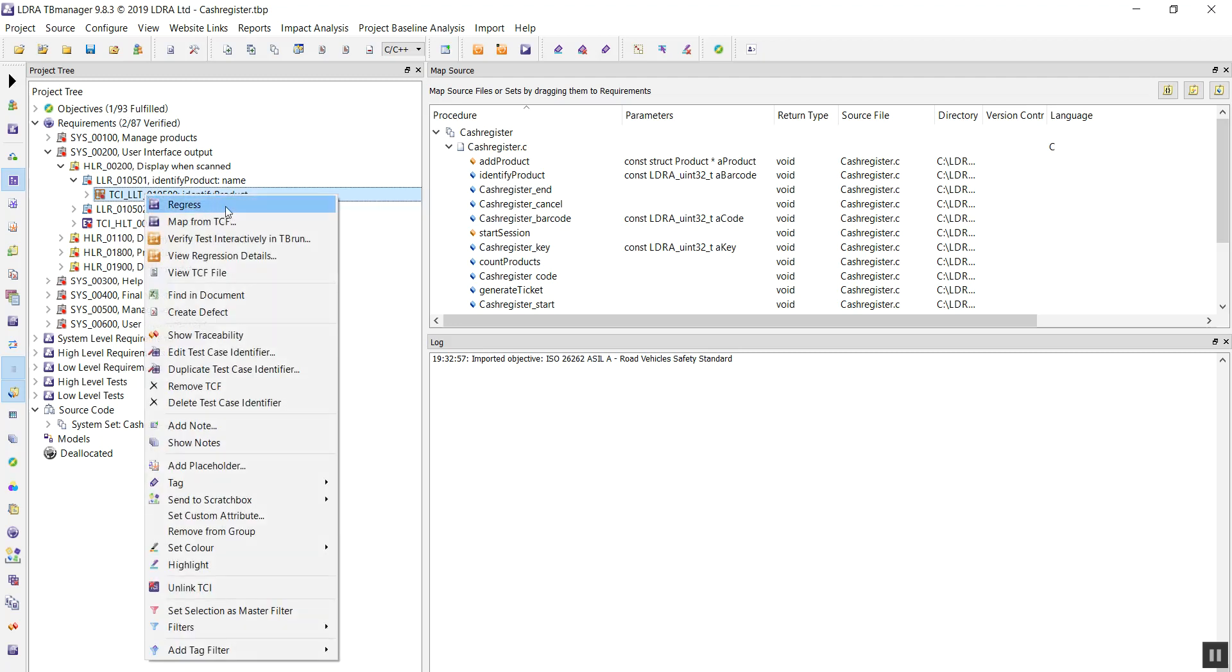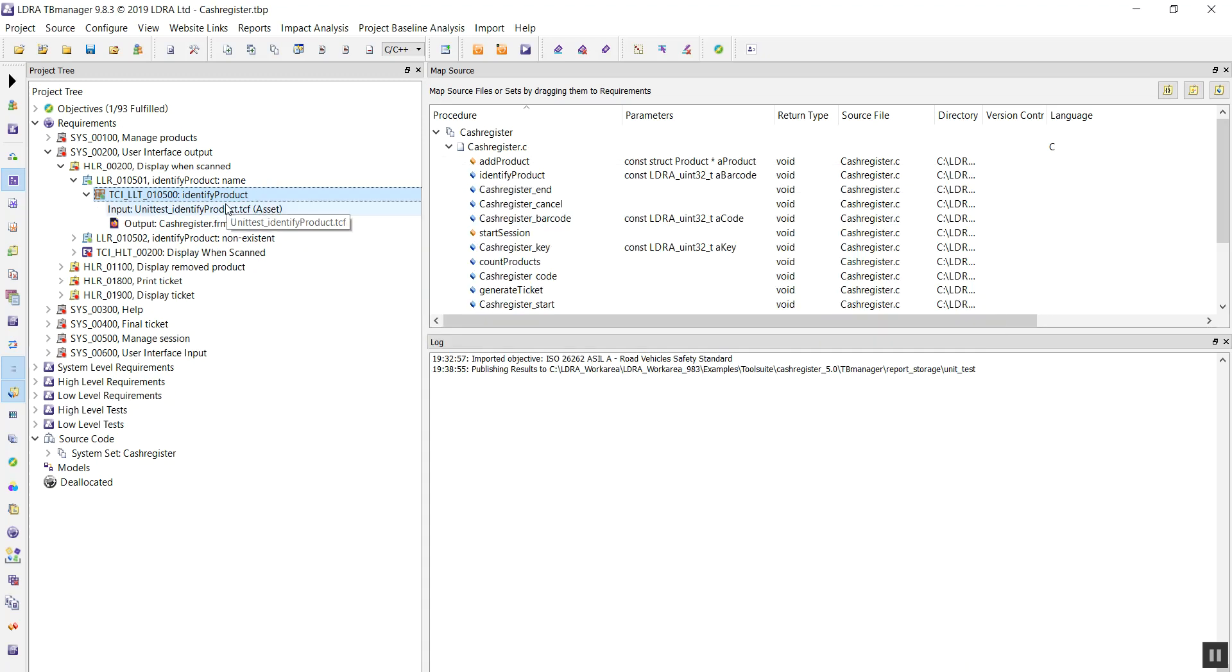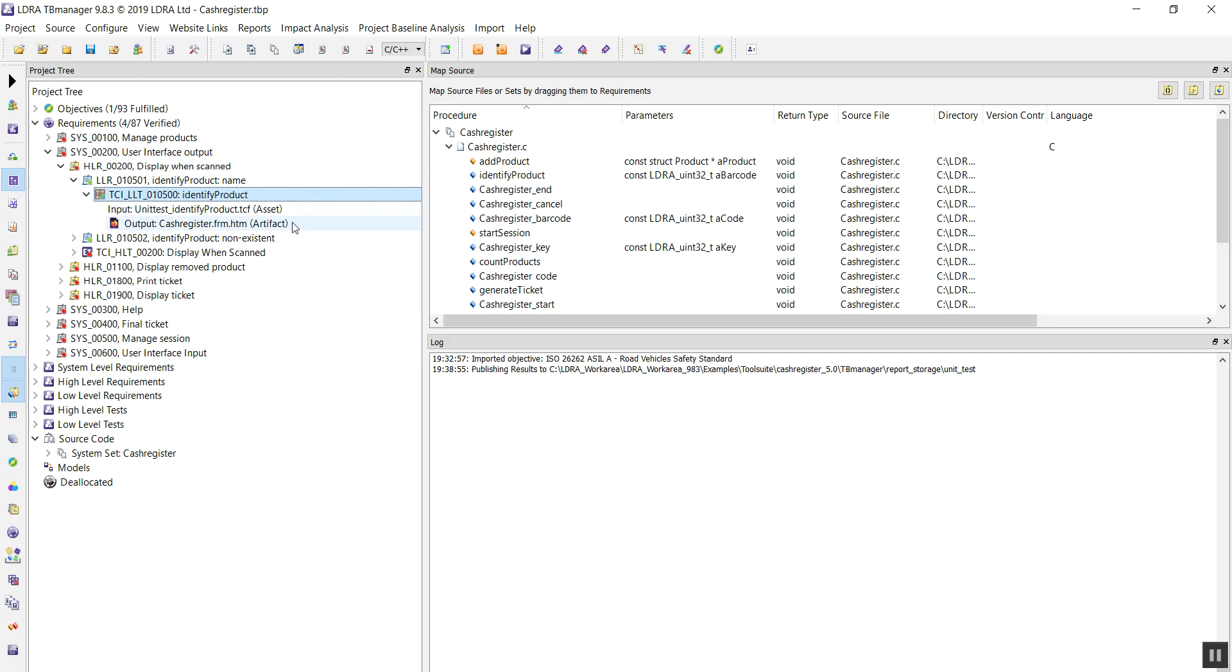We can select to regress this test. Once the test is successfully run, it will then attach the report onto the particular requirement it was run against. Again, keeping all of our information together in one tool, making it very effective when we want to come to compliance for our ISO 26262 standard.